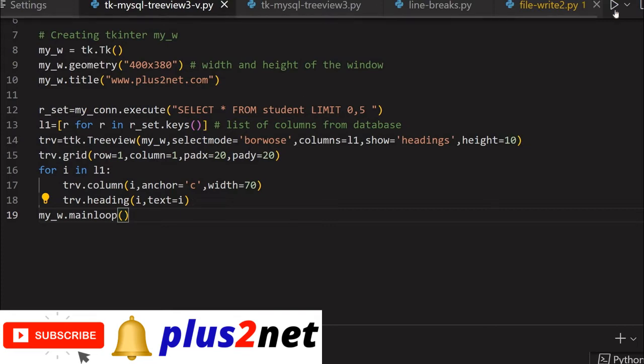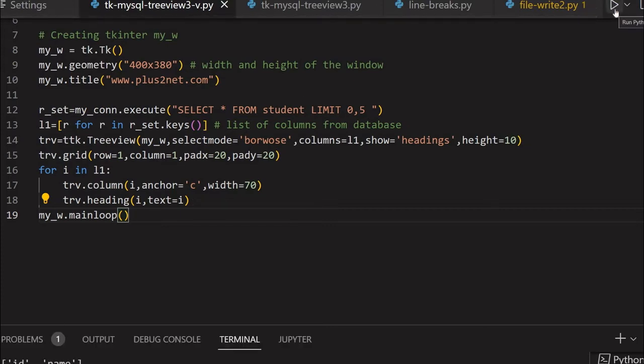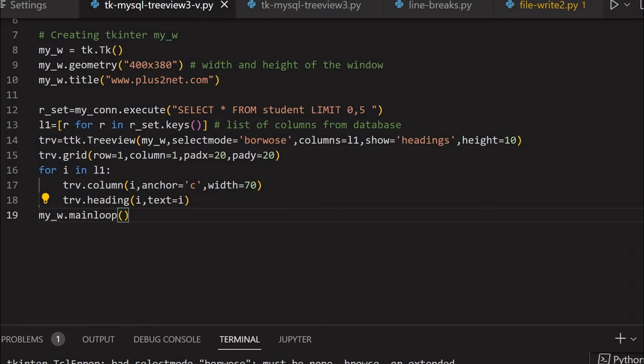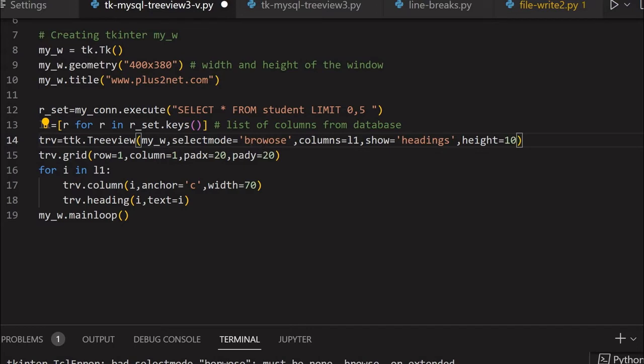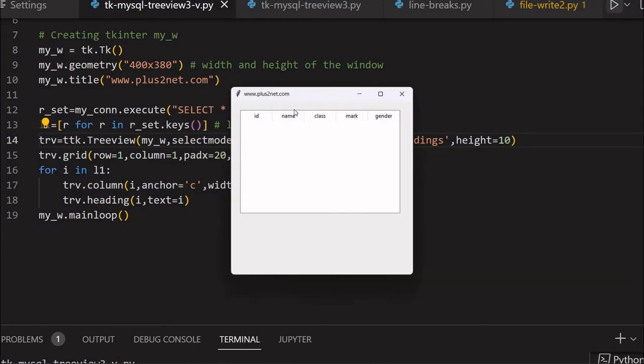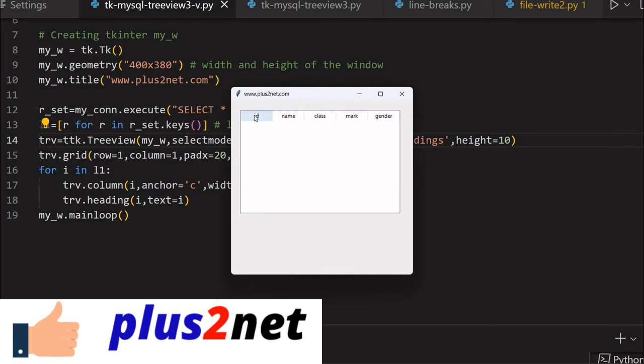I got an error message at the bottom showing bad select mode browse - must be none, browse, or extended. Let's run it again. Here it is - you can see I have the column names taken from the database student table displayed without any data.